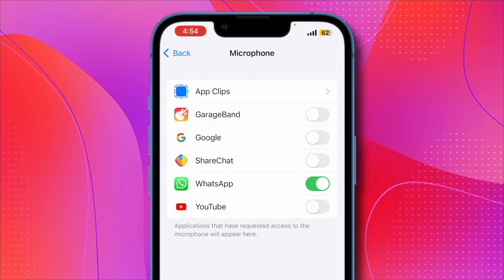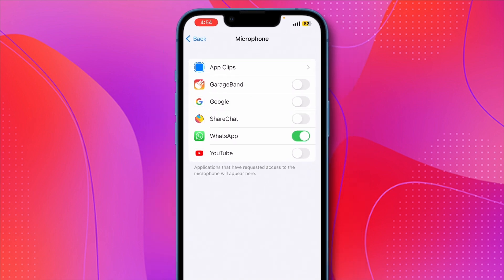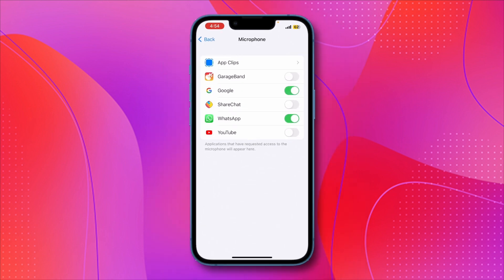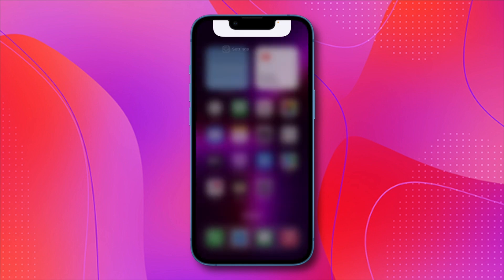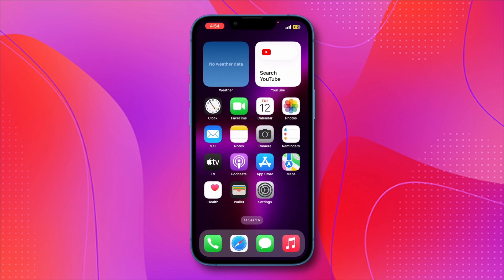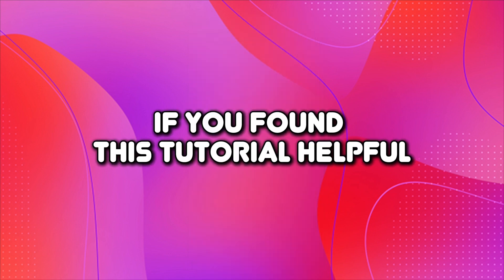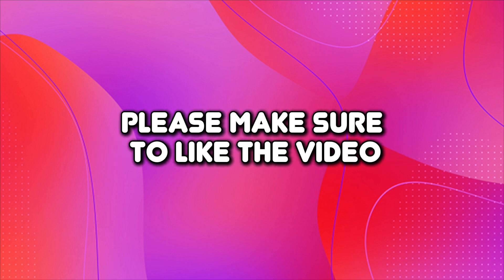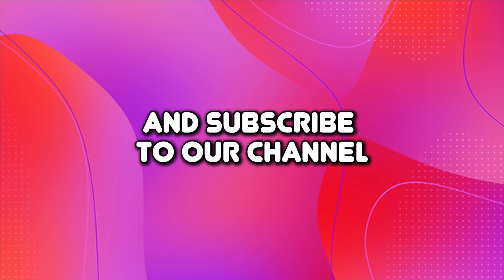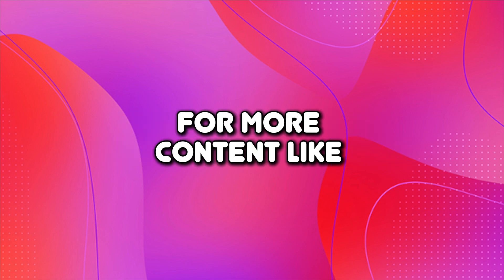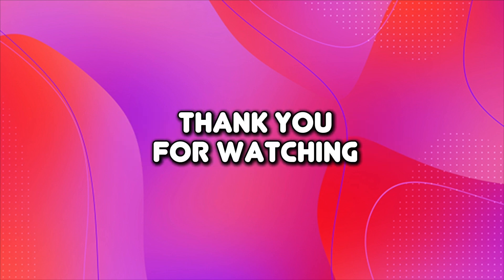Toggle off the app if you don't want voiceover or ambient noise recorded along with your screen recording. You can change your microphone settings at any time. That's it for this video — now you know how to record your iPhone screen and include sound. If you found this tutorial helpful, please make sure to like the video and subscribe to our channel for more content like this. Thank you for watching.